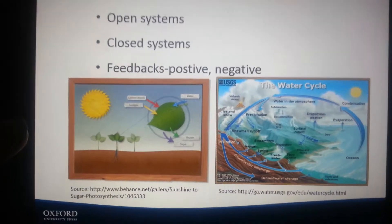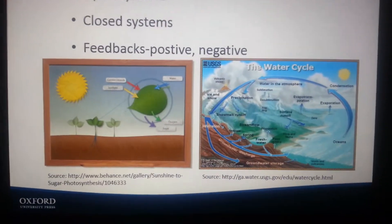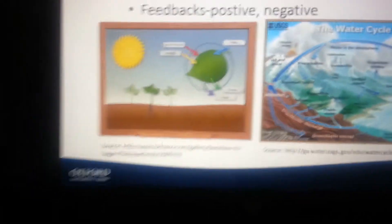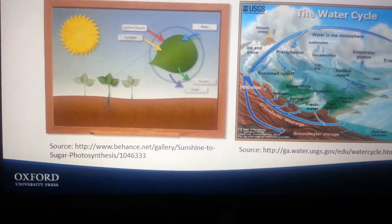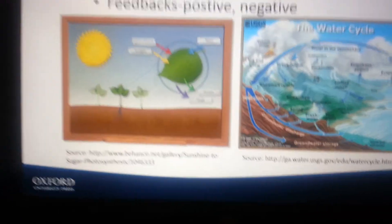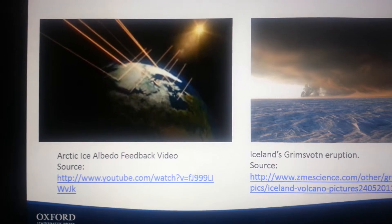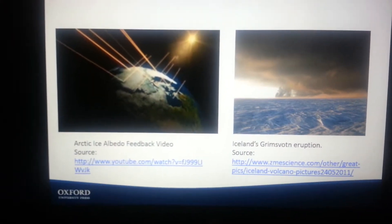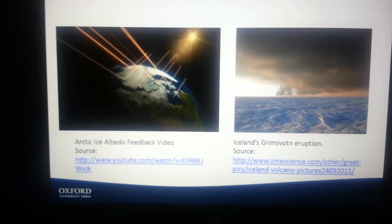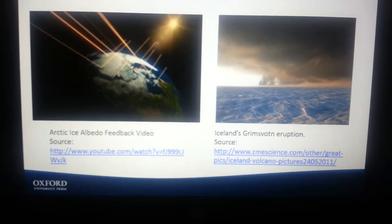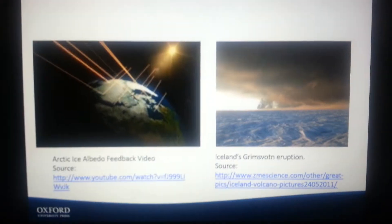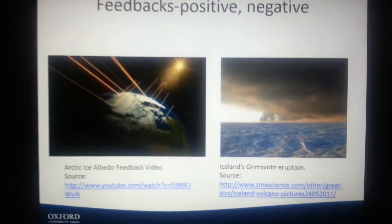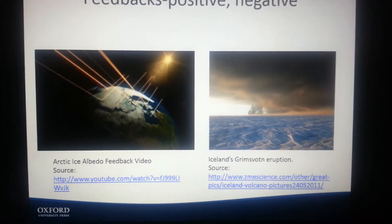You have feedbacks both positive and negative, and then you have the water cycle image and a photosynthesis image. There are also images of an Arctic ice albedo feedback video and the Iceland eruption, and you can go to those videos if you'd like.